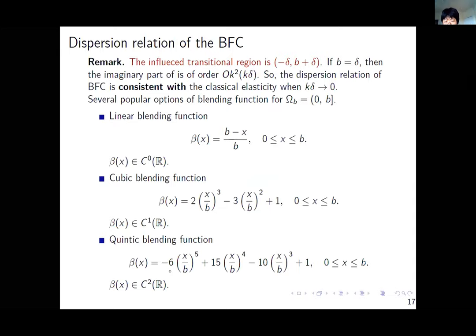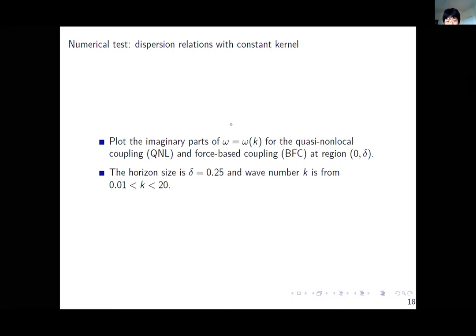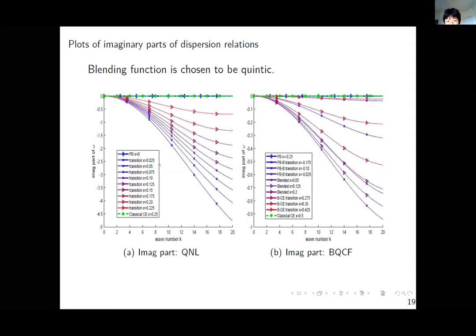We numerically plot the dispersion relations of these two coupling methods, especially interested in the imaginary parts, which tell us how wave amplitude is influenced when a traveling wave passes through the transitional region. Fixing the horizon and varying wave number from roughly 1% to 20, we plot the imaginary part of cosine non-local on the left and blending on the right. They look similar but the magnitude differs: the cosine non-local imaginary part is about five times larger than the blending.